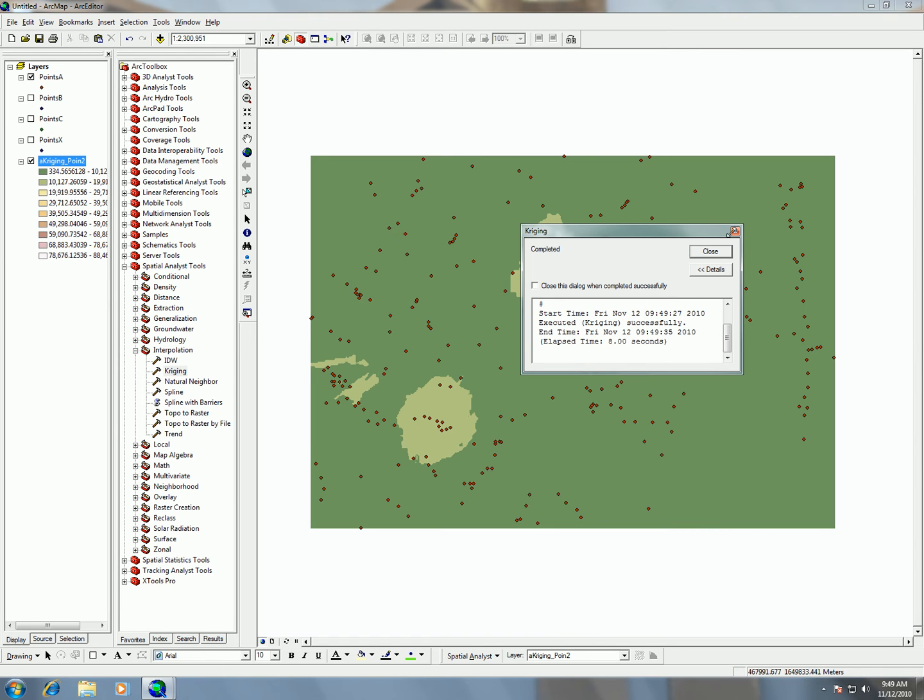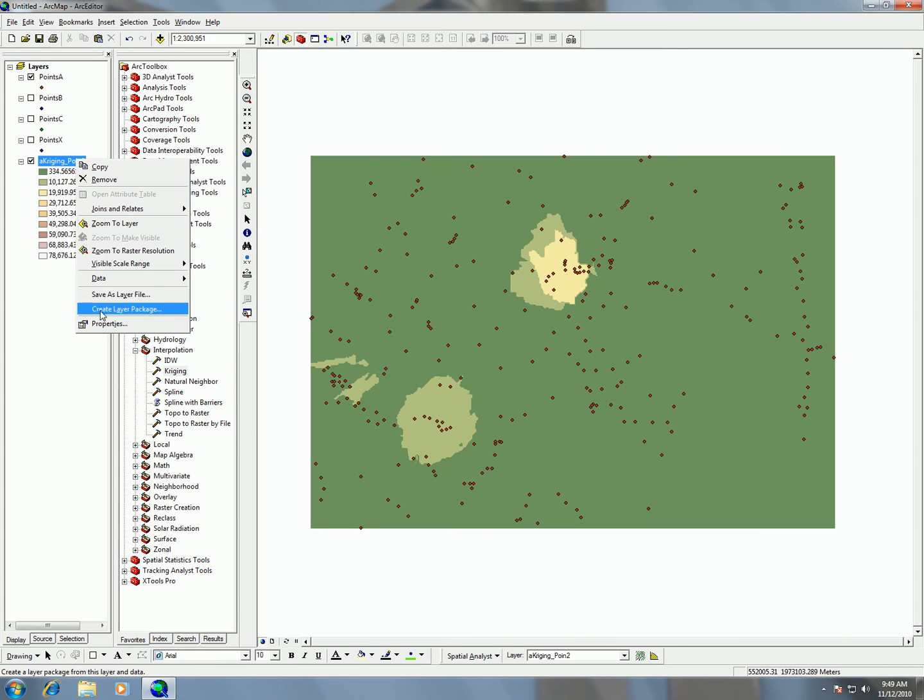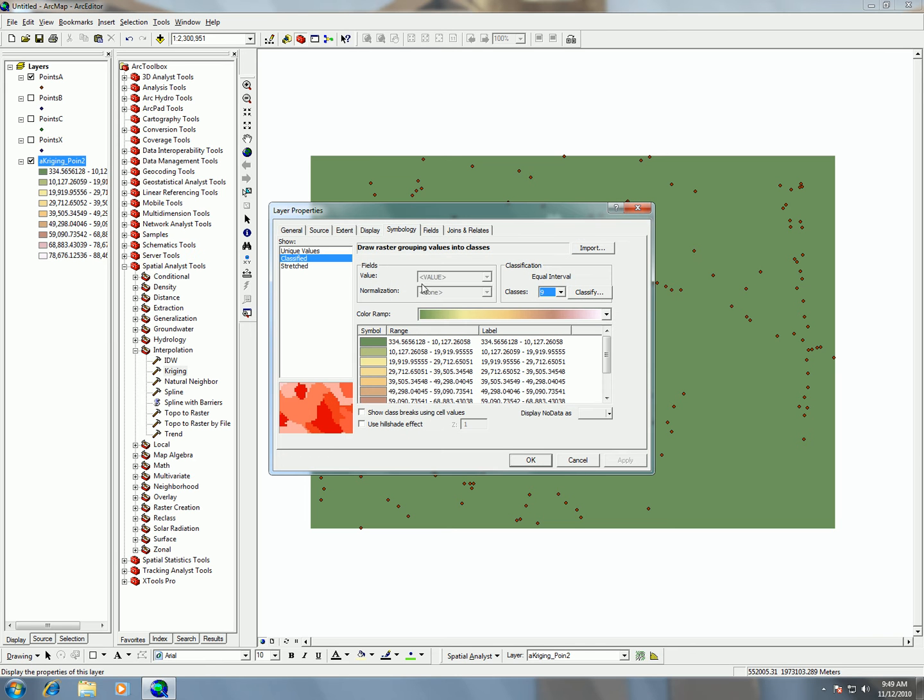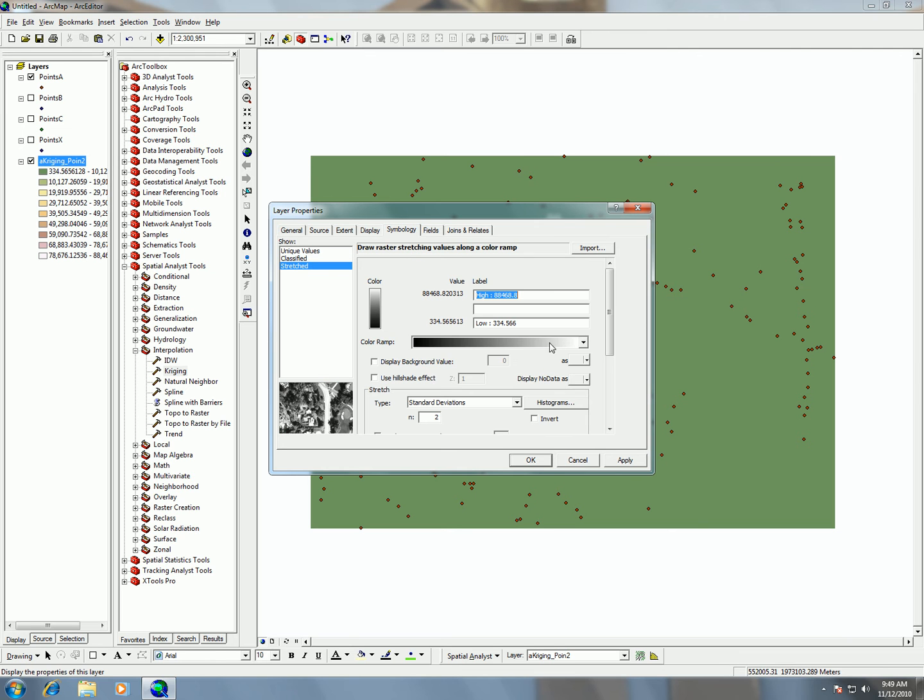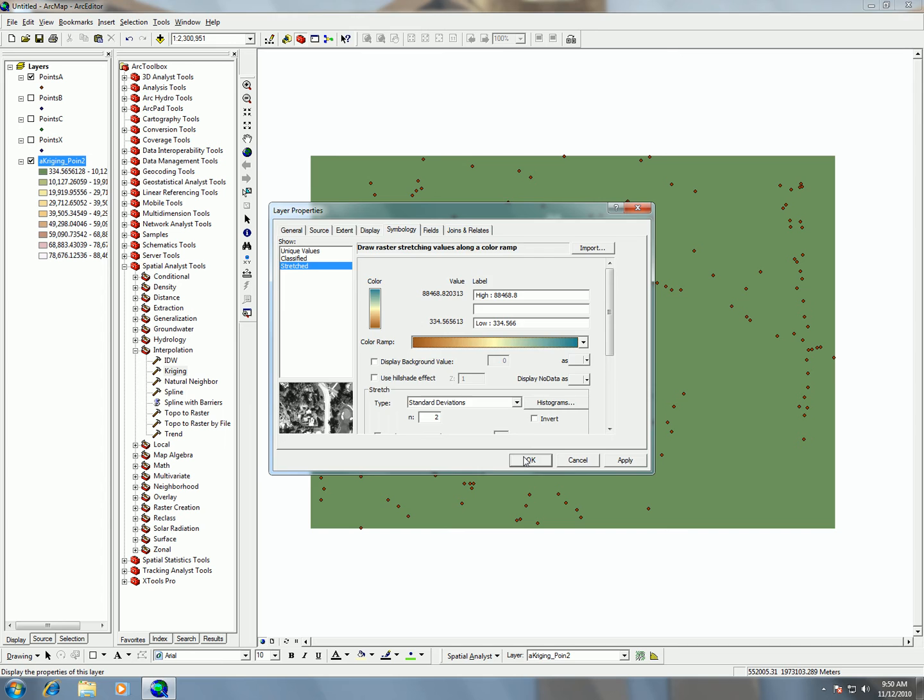One thing I was telling you guys in class though, to make sure you pay attention to where the computer chooses to make the break points. As you can see here, the break points in this classified scheme doesn't give it justice. If I switch over to stretched and choose a different kind of bipolar color gradation, I like those for this one.